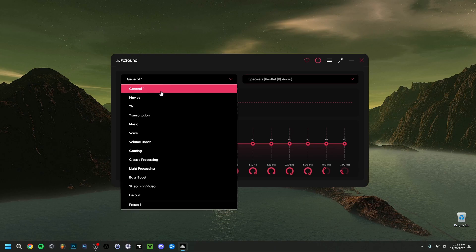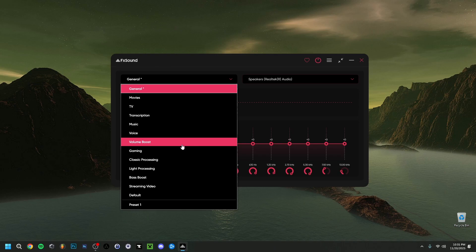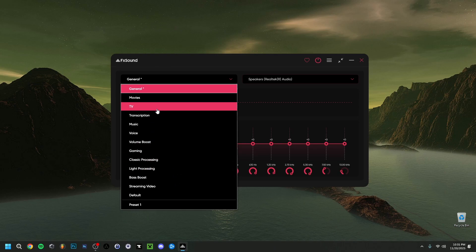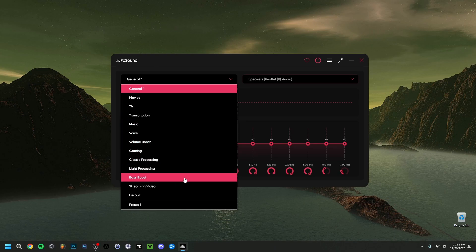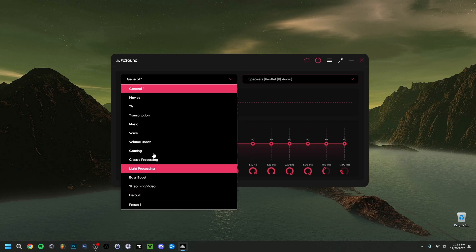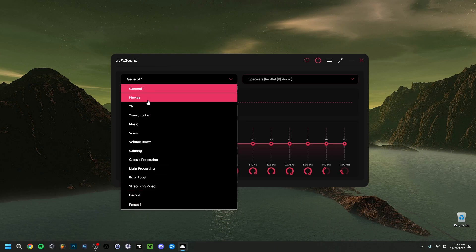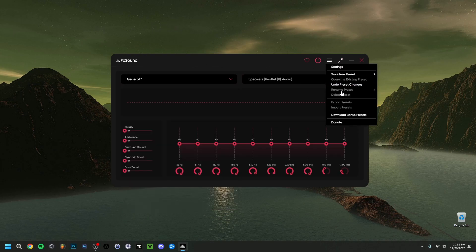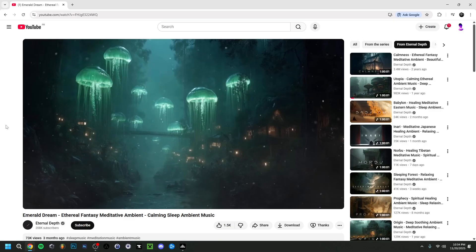Now going to Presets — there will already be some integrated default presets: one for movies, one that's mostly a volume boost, one for gaming, and a bass boost. These aren't bad, but I'd advise you to create your own preset, which I'll show later. You can adapt it to whatever you like using the EQ and other FX Sound effects. A lot of options here will be grayed out until you make and save some changes.